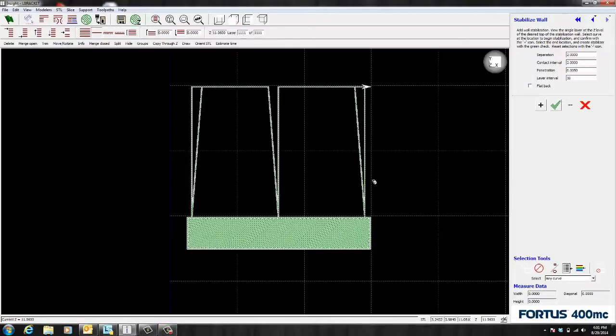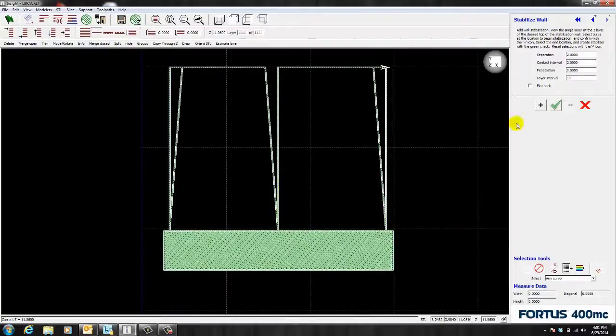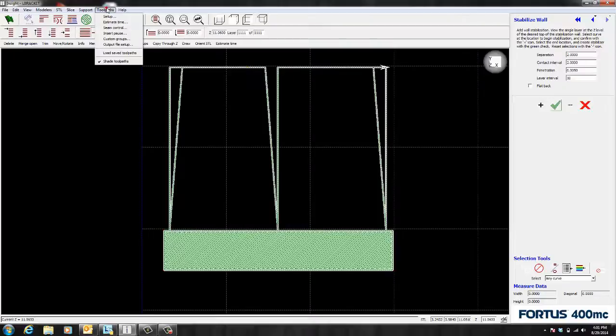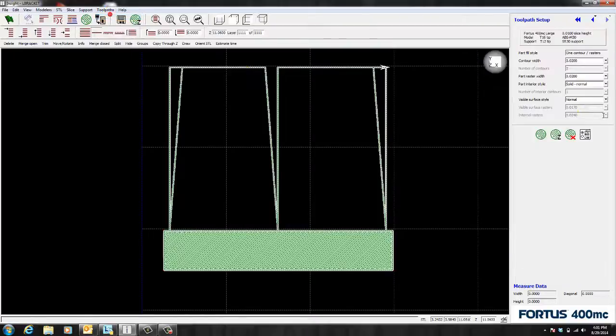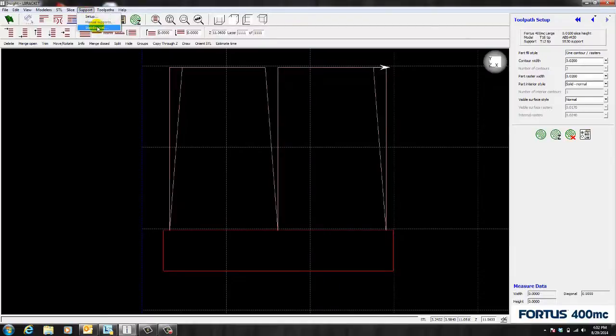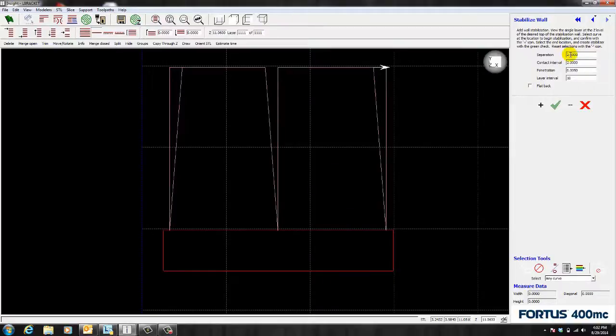Let's go to the top layer here so I can go over each of the stabilized wall settings. The separation is the distance from this curve all the way to the back of the wall. And I'm going to remove toolpaths so you can see this more clear. And I'm going to go back to the stabilized wall settings. And notice how the separation says 2 inches.